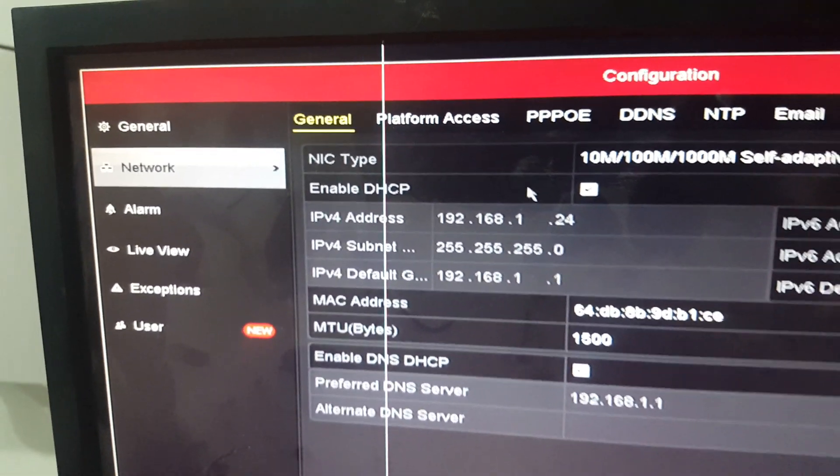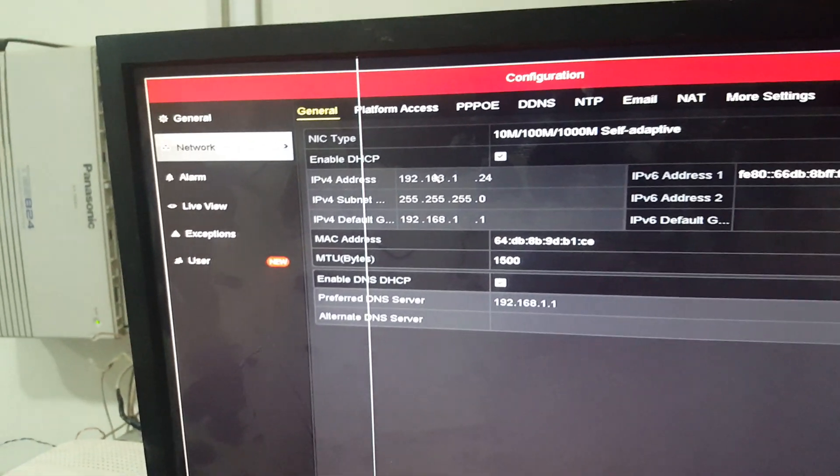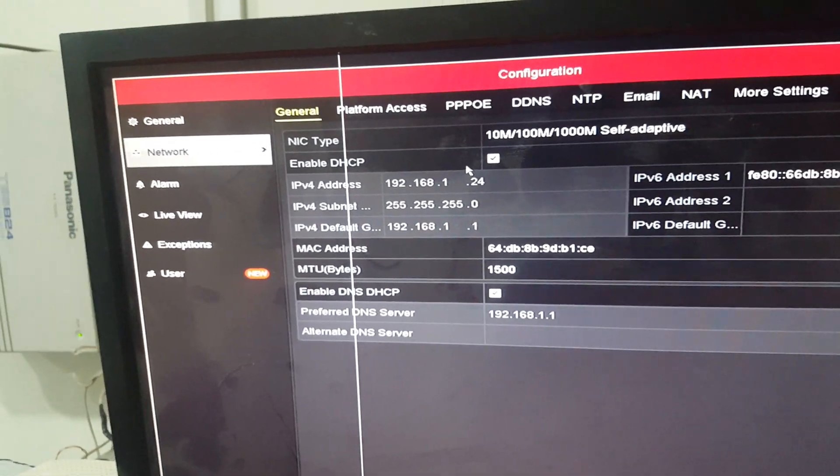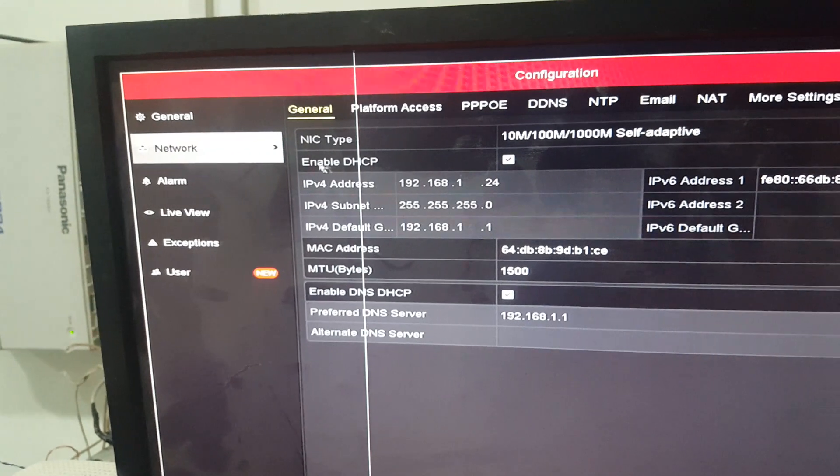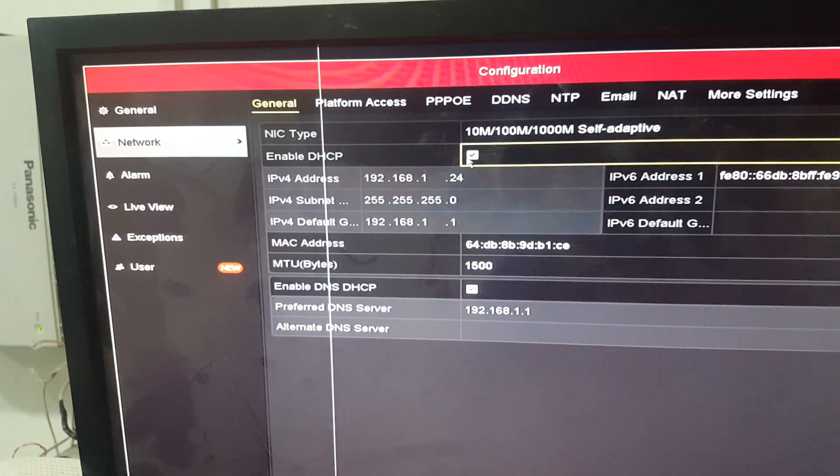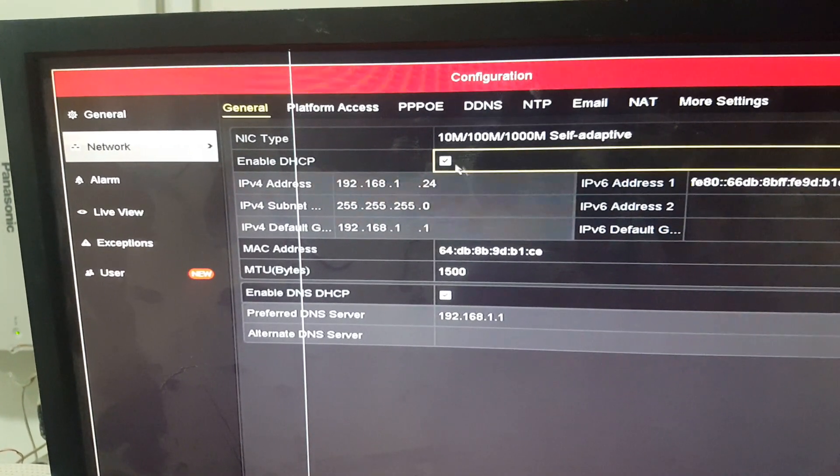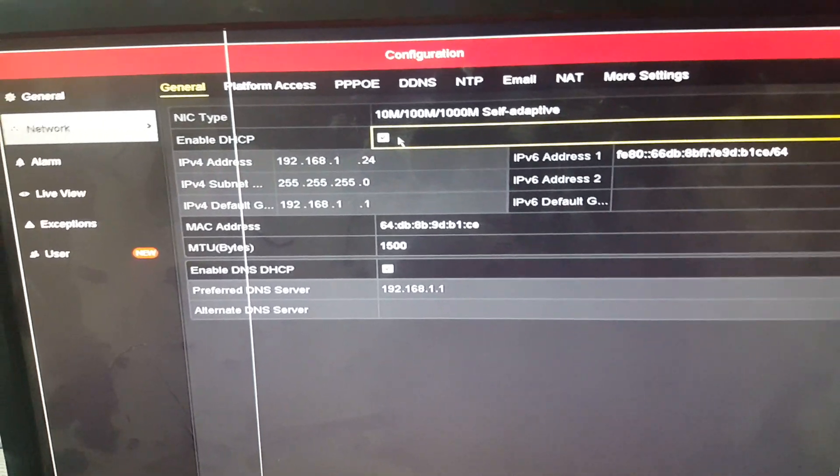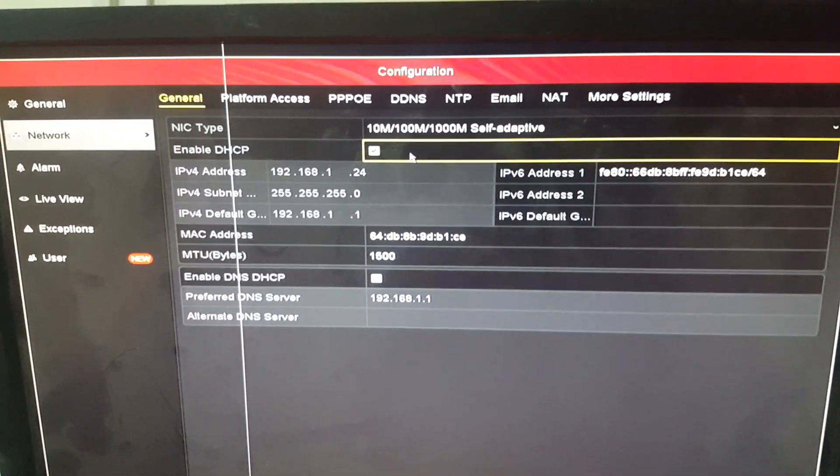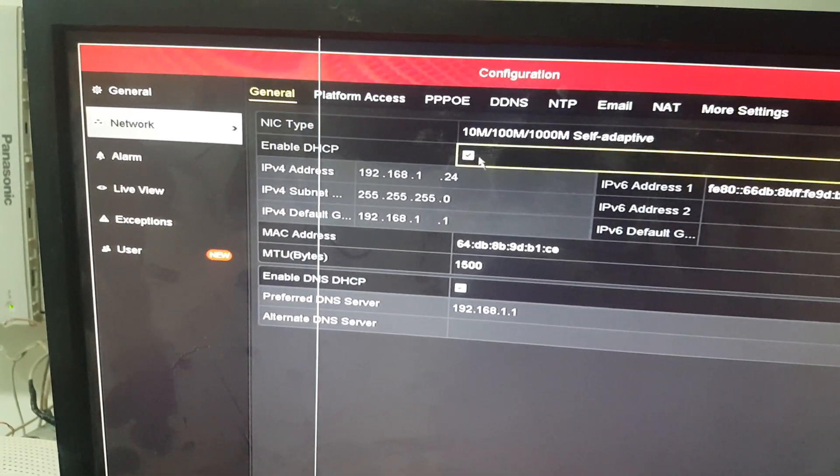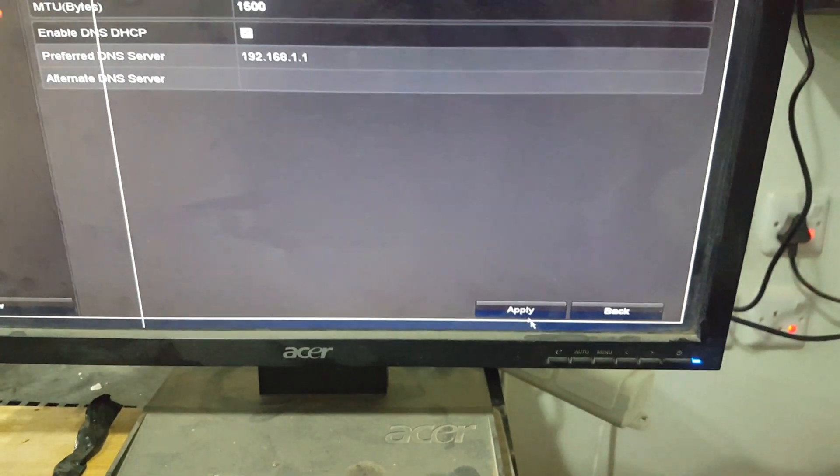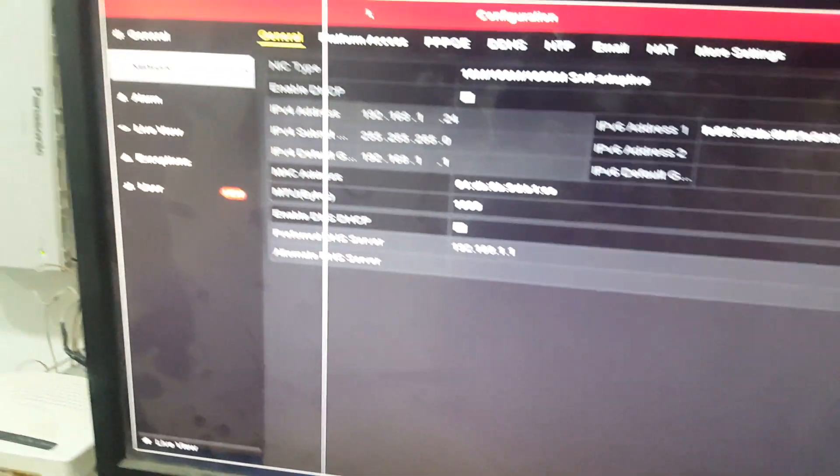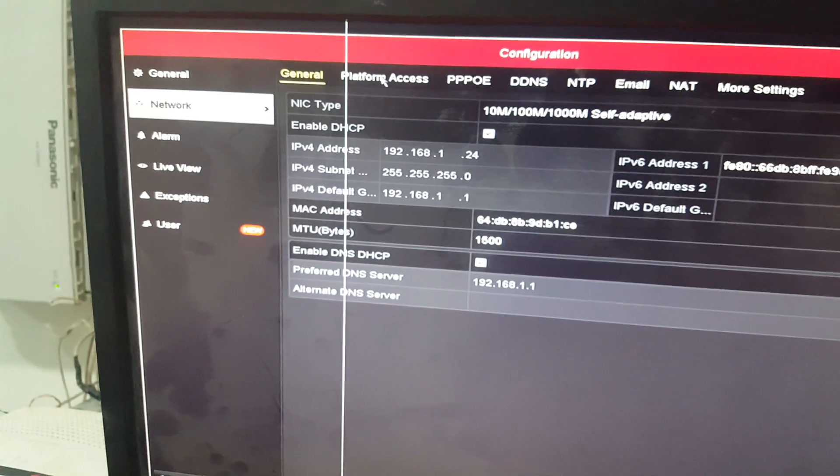You'll see the IP address, subnet, and default gateway. You should enable DHCP so it will automatically assign the IP address. After that, don't forget to apply. Then go to platform access.